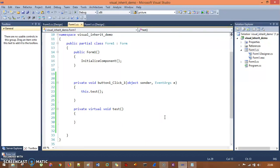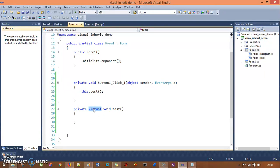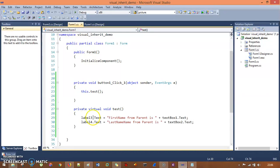So in the parent we use the virtual keyword, and inside the child class we use override. These are the two keywords for method overriding. The pasted code goes inside this virtual test method.